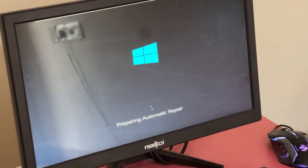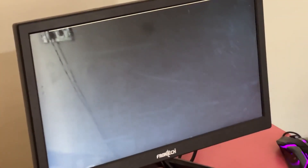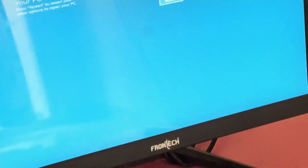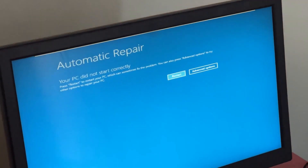Hey guys, no need to fear the blue screen error. We have the solution to get you back on track. Just follow my screen to fix this issue.